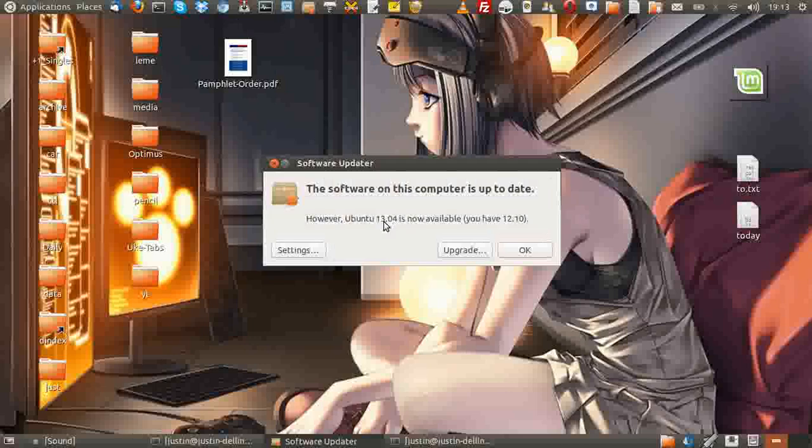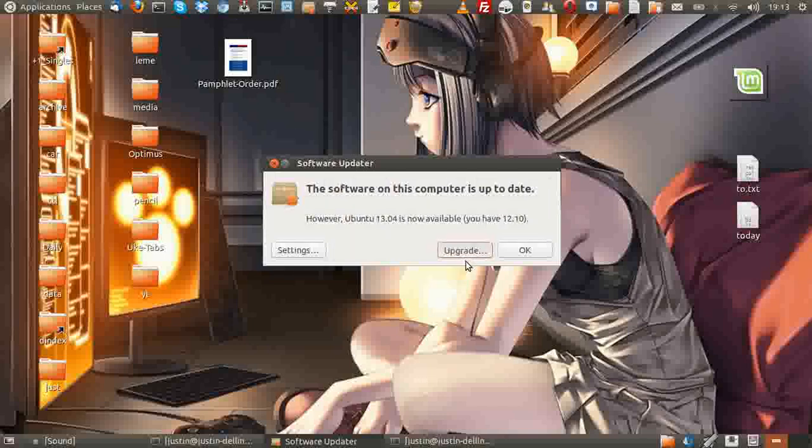However, Ubuntu 13.04 is now available. It tells me I have 12.10. So what you want to do is click the upgrade button, but first you want to see how to get here.